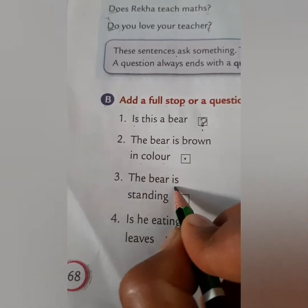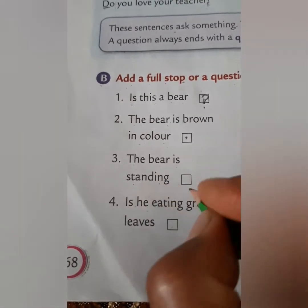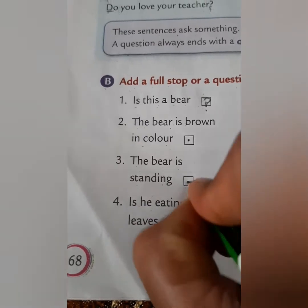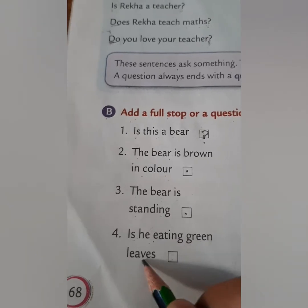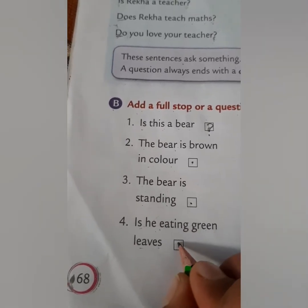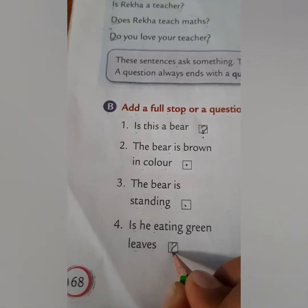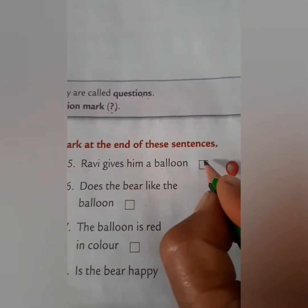'The bear is standing.' — put a full stop. 'Is he eating green leaves?' — this is a question, so put a question mark. Number five: 'Ravi gives him a balloon.' — full stop.